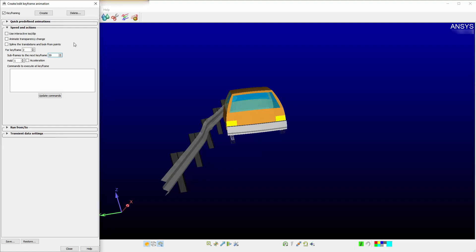In this case, since you have two keyframes, 58 subframes in the first keyframe and 59 subframes in the second keyframe, this would be a total of 120 frames through this keyframe animation.